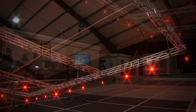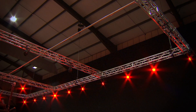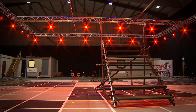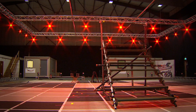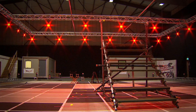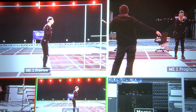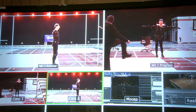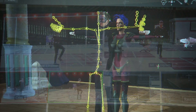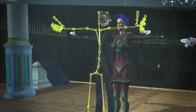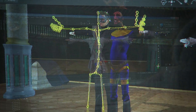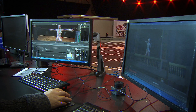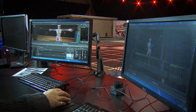Today we're at the studios of Audio Motion, just outside Oxford, and while the set may look rather empty, the tech around it not only gives the post-production team complete freedom over an actor's appearance, but they can even alter their performance long after the shoot has taken place.